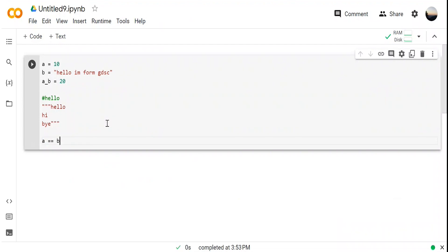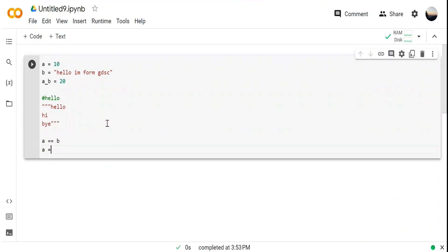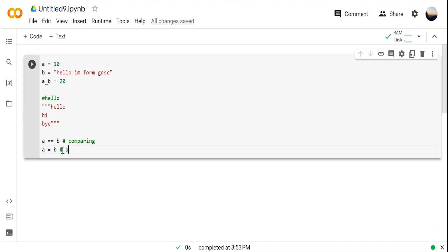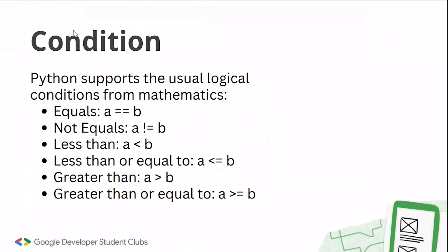Note that 'a = b' and 'a == b' are both different. With '==', we are comparing the two values — comparing 'a' and 'b'. But with '=', we are assigning 'b' to 'a', so now 'a's value equals 'b's value. Assigning and comparing are really different. The three conditions in Python are: if, else, and elif.